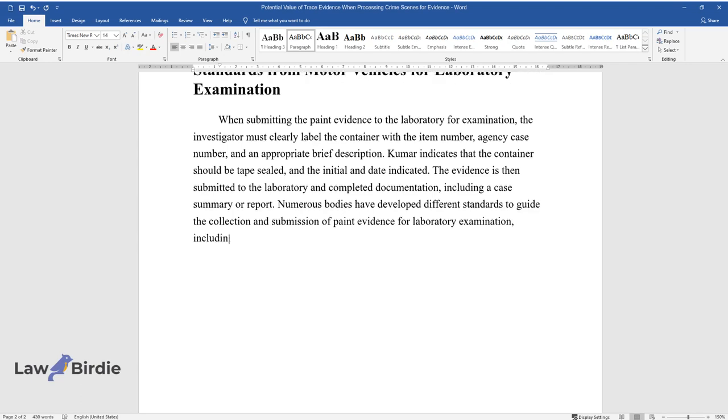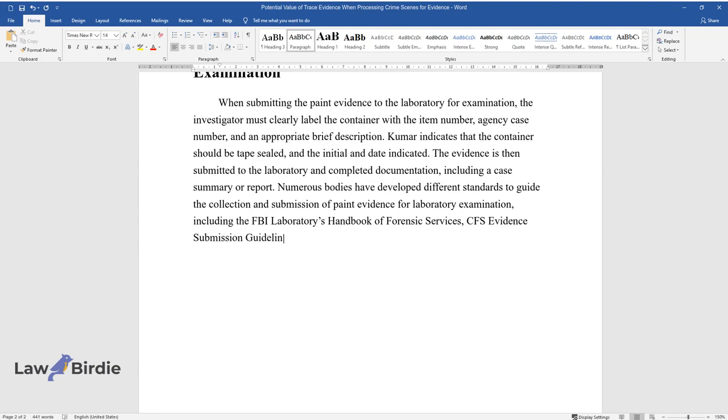Numerous bodies have developed different standards to guide the collection and submission of paint evidence for laboratory examination, including the FBI Laboratory's Handbook of Forensic Services, CFS Evidence Submission Guidelines, and the BFS under the California Department of Justice.